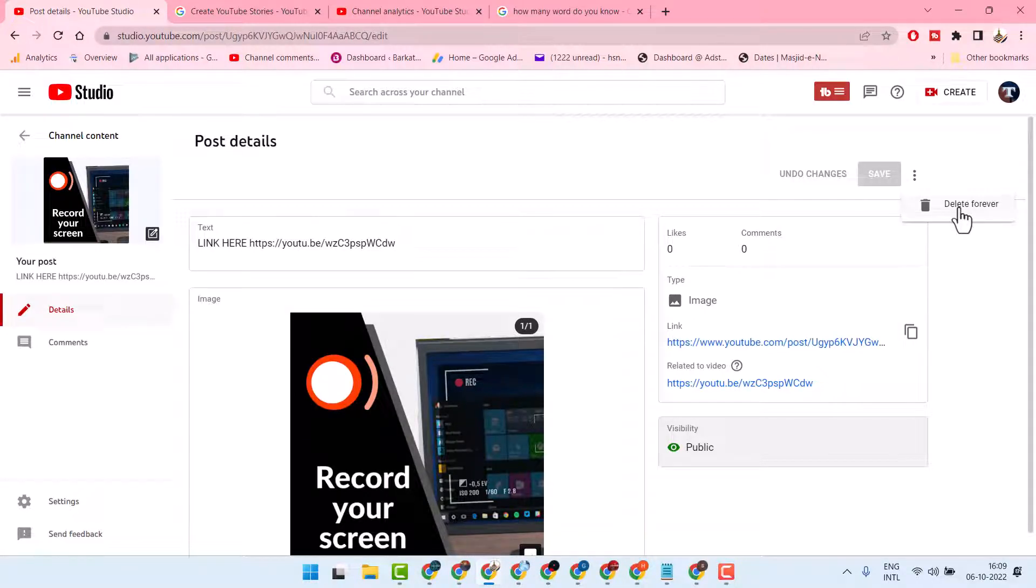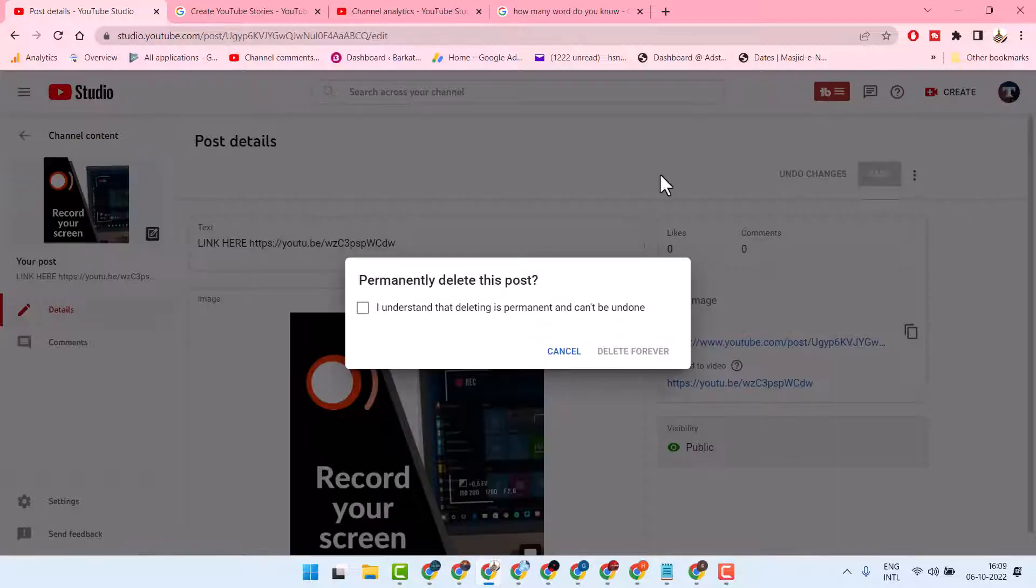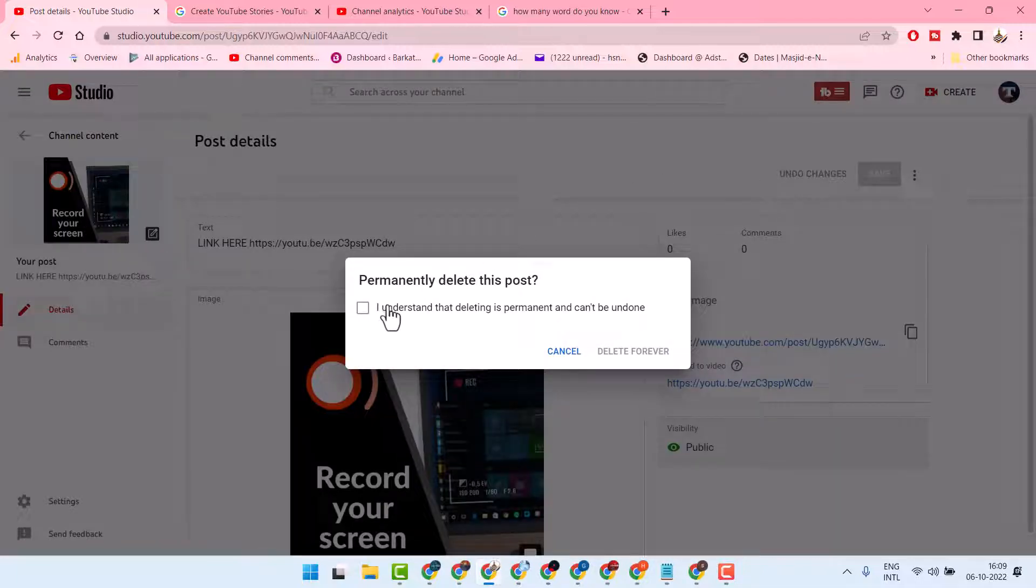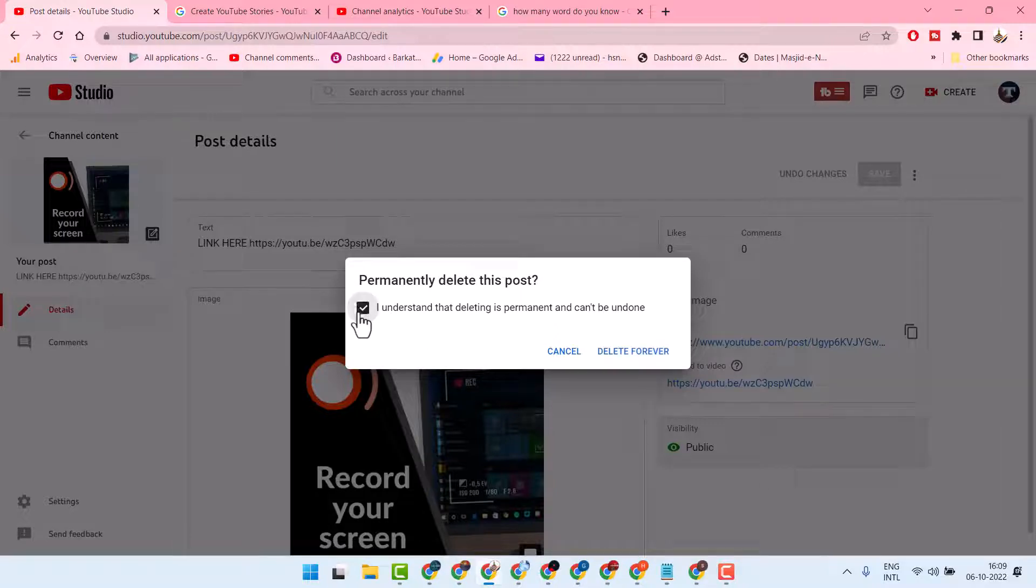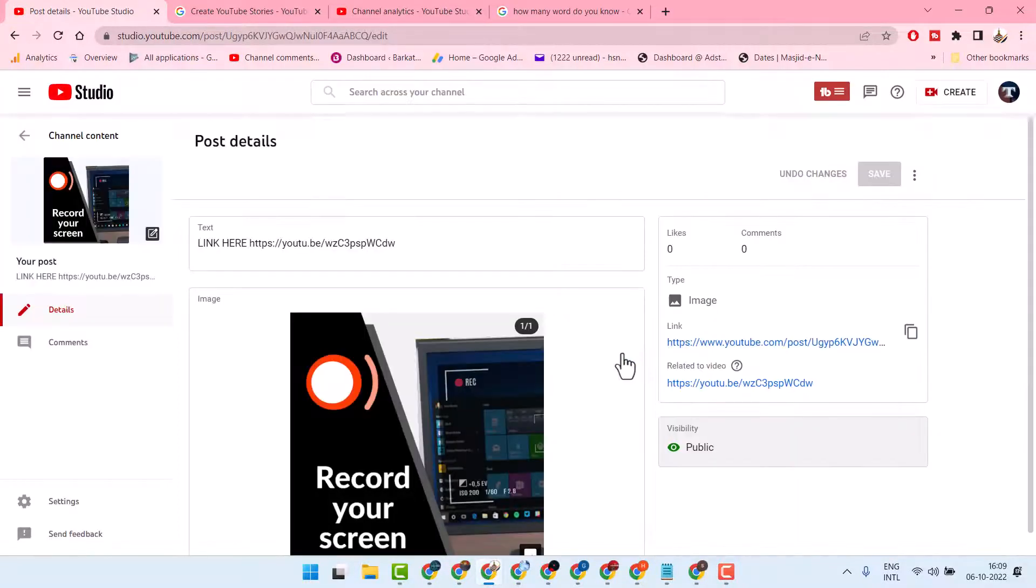Then click on Delete Forever. It will ask permission: 'Permanently delete this post? I understand that deleting is permanent and can't be undone.' Check this box and click on Delete Forever.